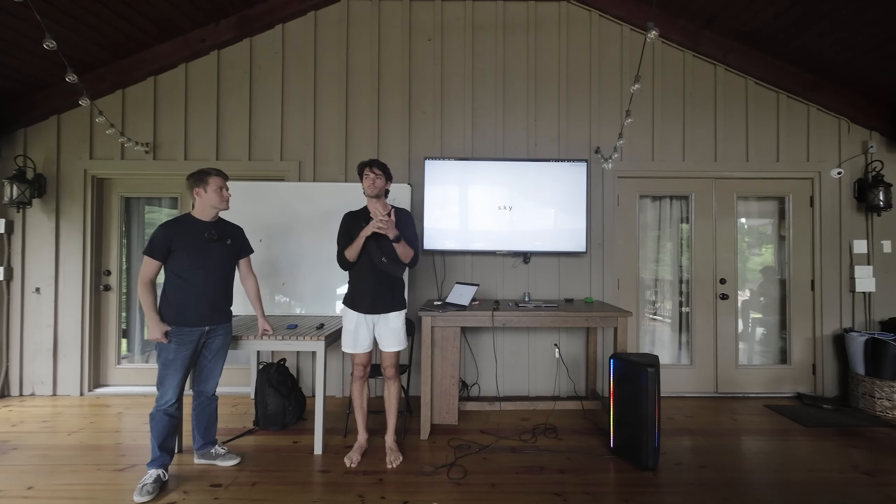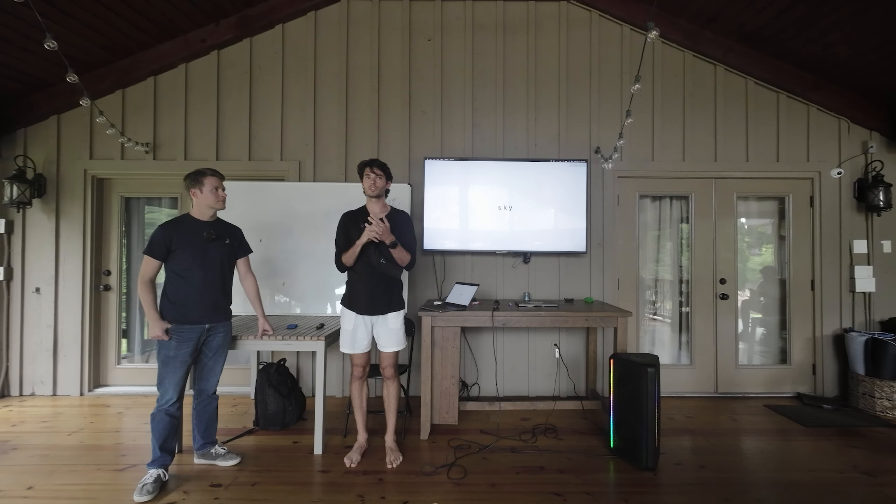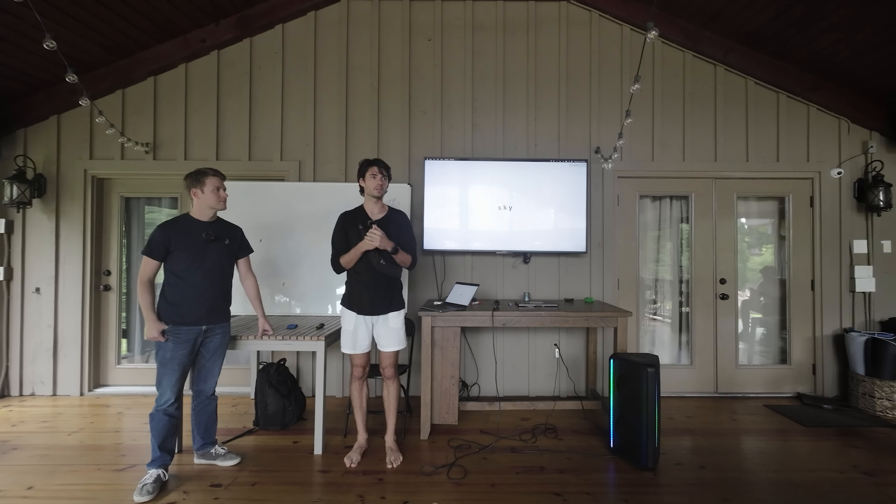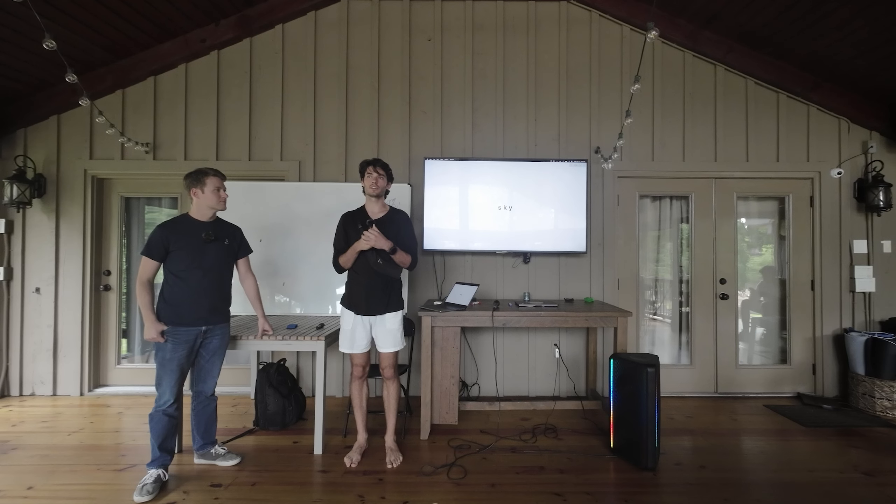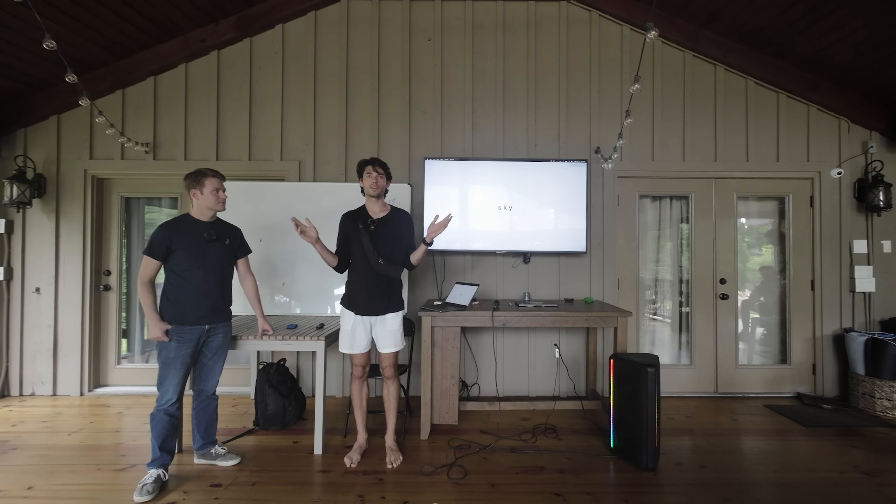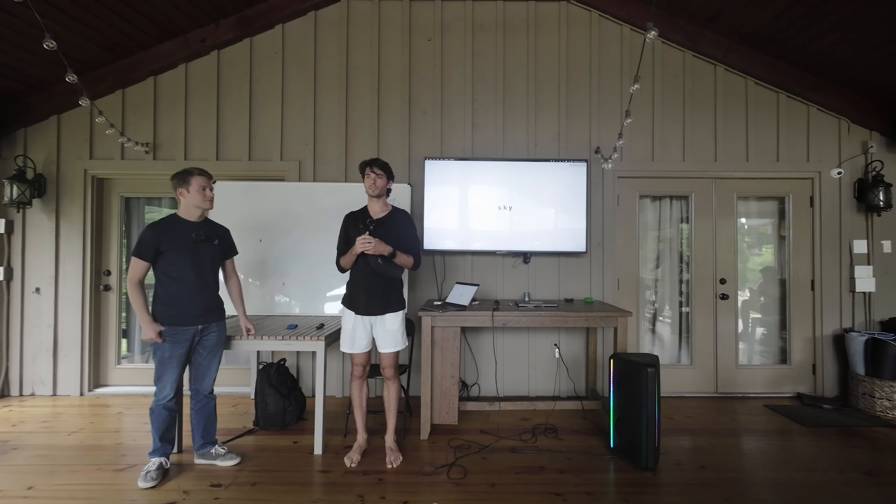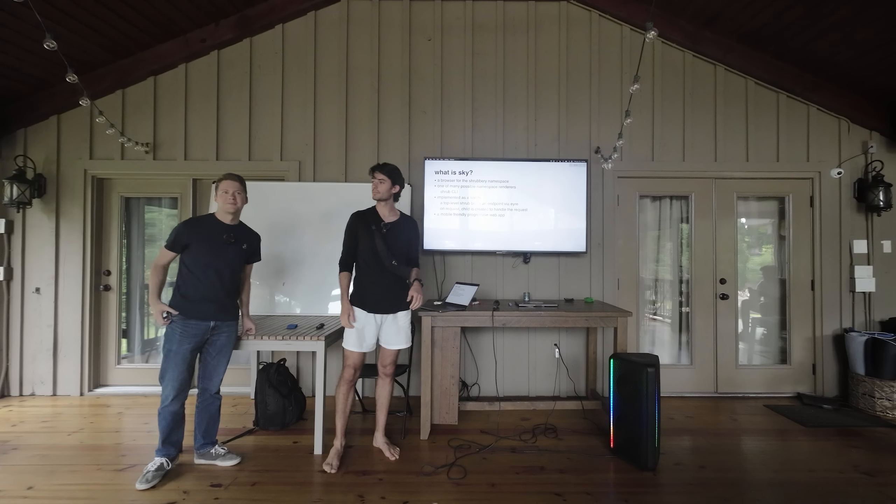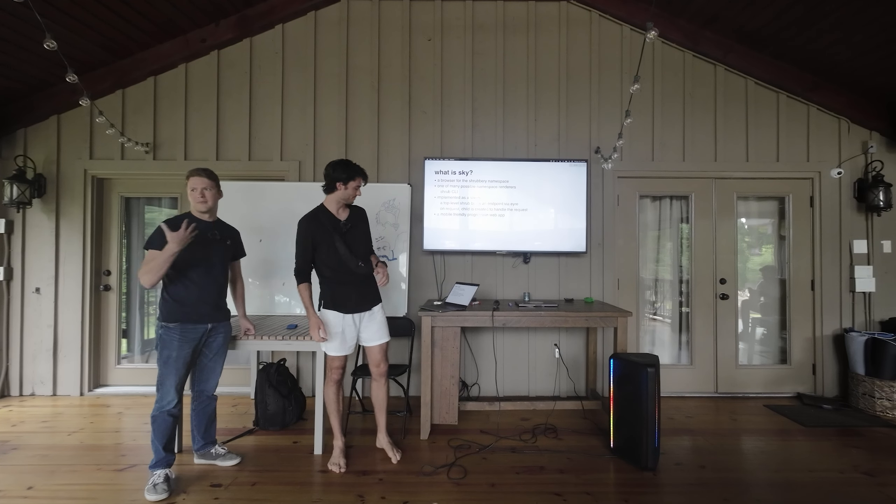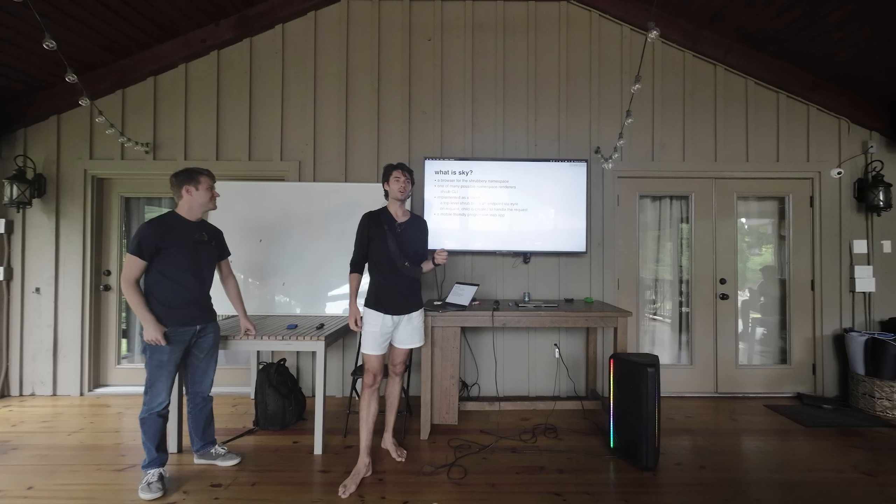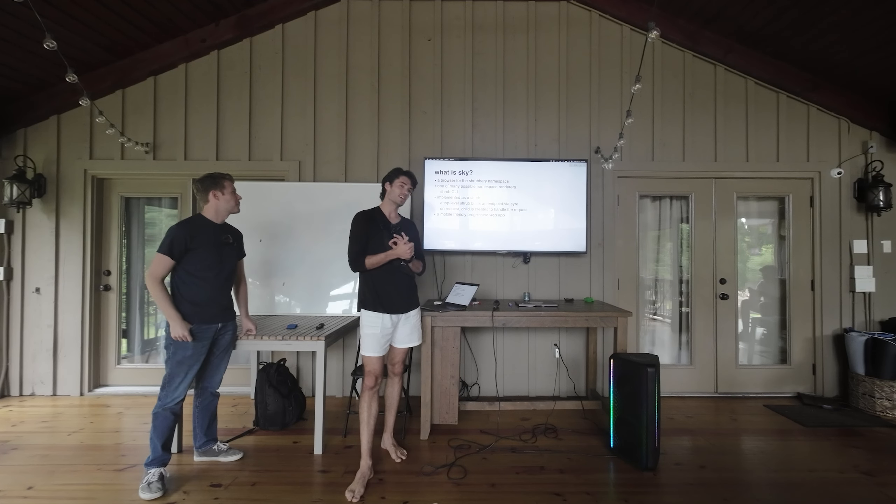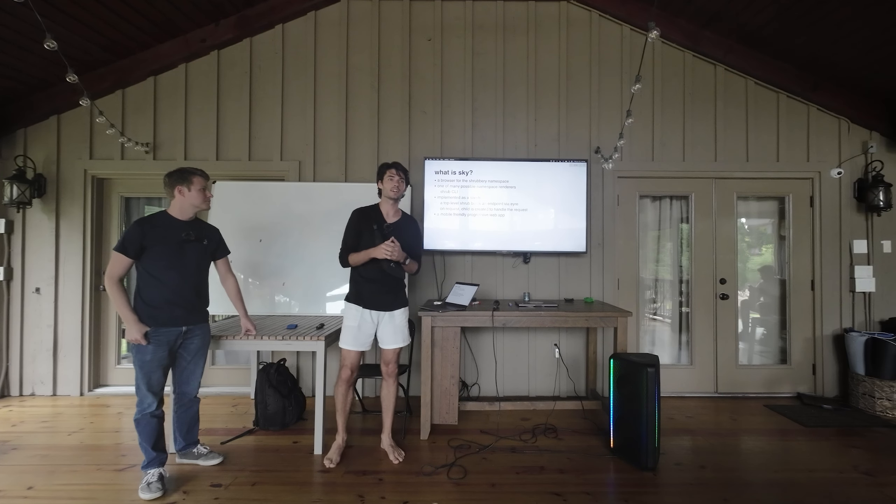We are going to demo what we've been working on for the last quarter with the Herbalabs team. It's a product called Sky and it is the first of hopefully one day many namespace renderers. This is Will, I'm Trent. What is Sky? It's a namespace renderer.